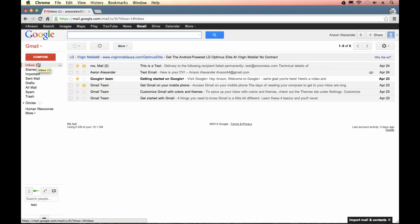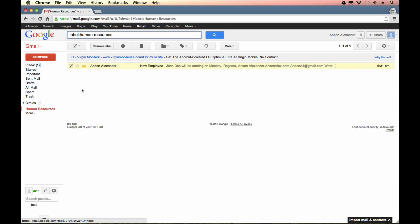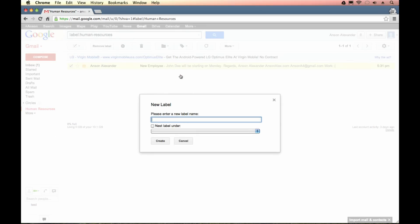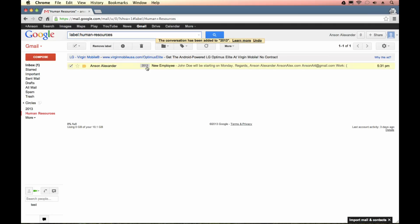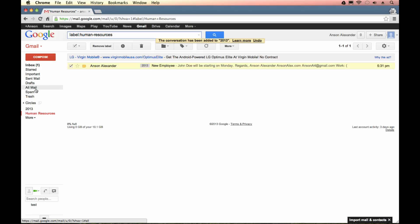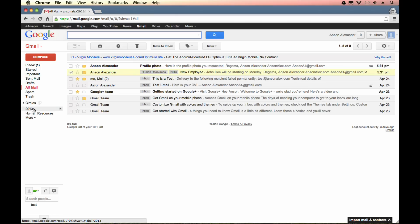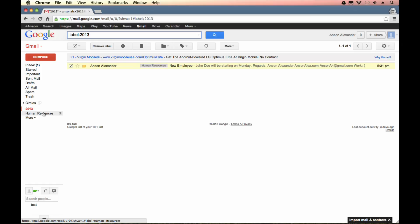Now here is how labels are different than folders. One email in Gmail can have multiple labels. So I could go to human resources I could select this email and I could say I want to give it a new label. I'm going to call this 2013. So now you'll see that because I'm in human resources we don't see the human resources tag because it assumes we know that it already has that. But if I go to my all mail folder and I look at this email you'll see that it has both the human resources and the 2013 tag. And if I click on either one of these labels over here on the left I will see that email.